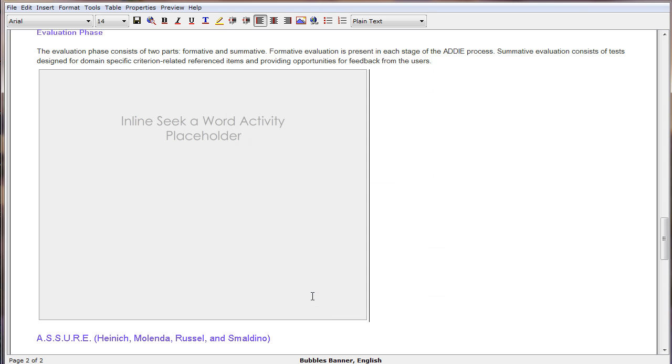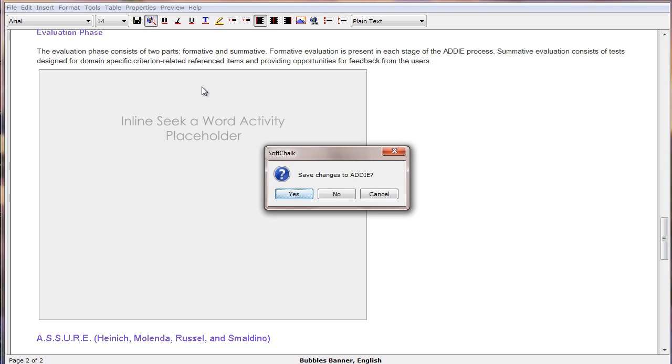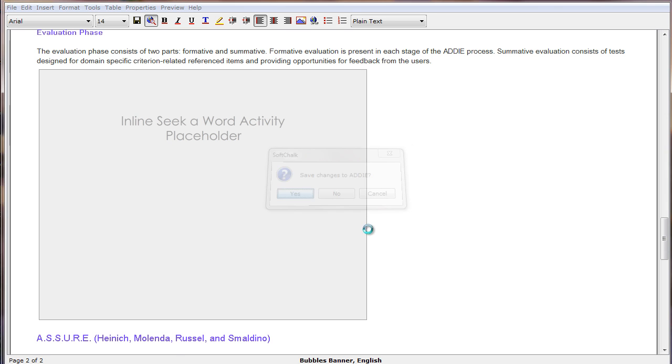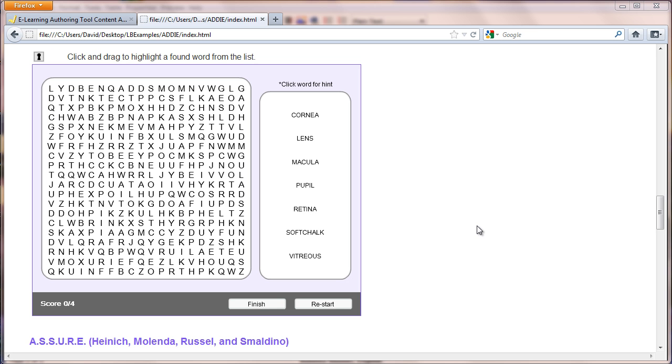We click OK and we now see the placeholder for our puzzle. To see what it would look like to our students, we preview it, we save our changes, and there is our Seek a Word activity. Thank you.